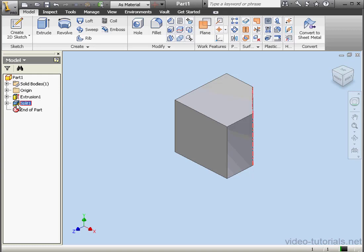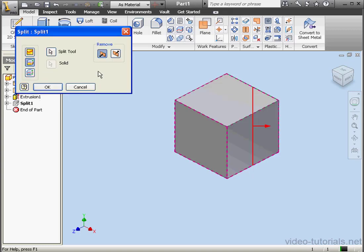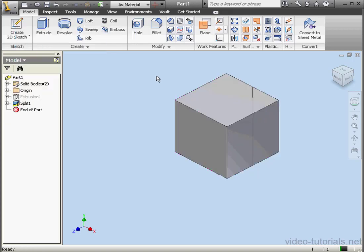Now let's check out the third split option, Split Solid. Our Split tool is pre-selected. Let's click OK. And we've simply cut the solid into two pieces. This concludes our tutorial about the Split tool.